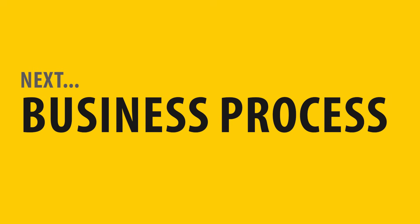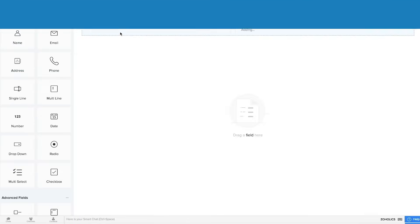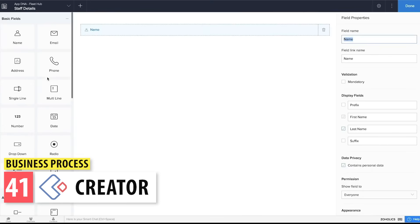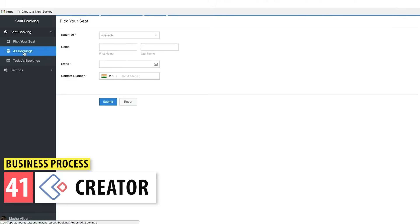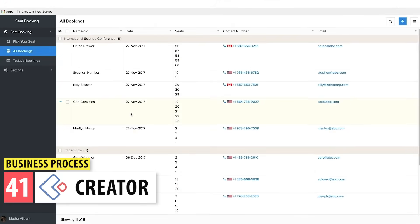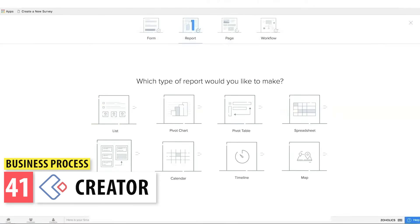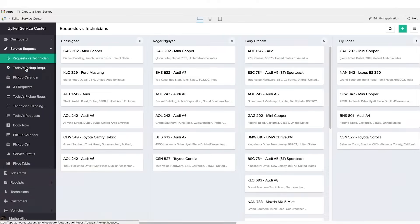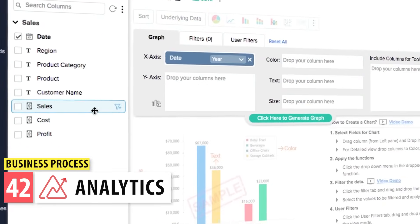The next category is Business Process. Zoho Creator is a development platform that you can use to create apps for your business. If you need to accomplish something specific to your business and none of the other Zoho apps can do it, you can create your own app here. It is a low-code platform, but you will need to learn Deluge, the Zoho programming language, to get all the functionality you may want.